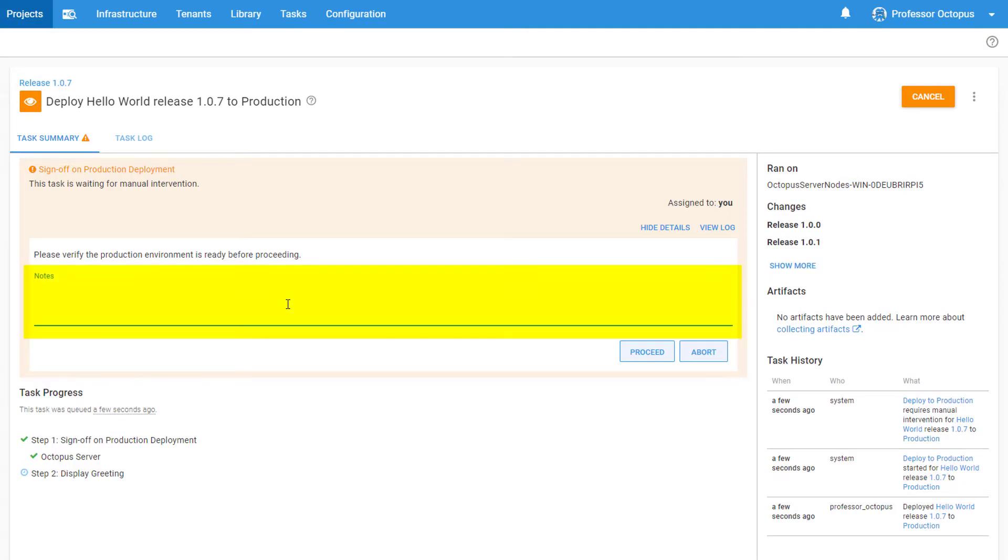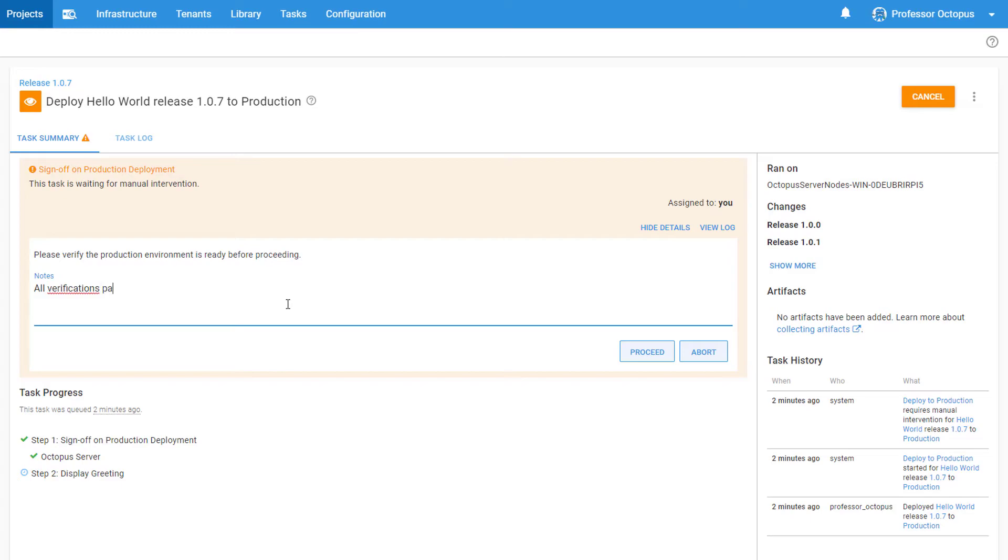We also have a Notes section where we can add comments regarding the decision we made. Let's first add a helpful comment. If we clicked Abort here, the deployment would be cancelled and no other steps would get run. Everything looks good in production, so we're going to approve this deployment and click Proceed.